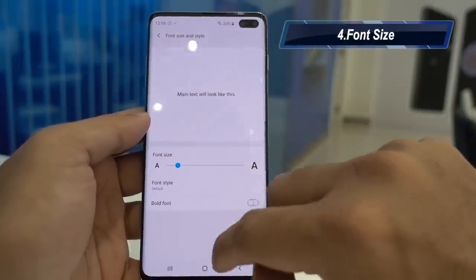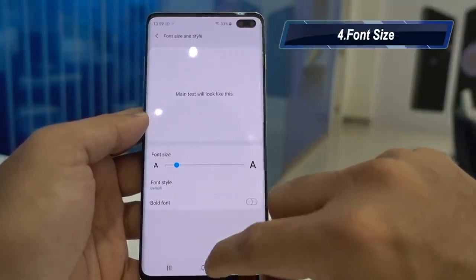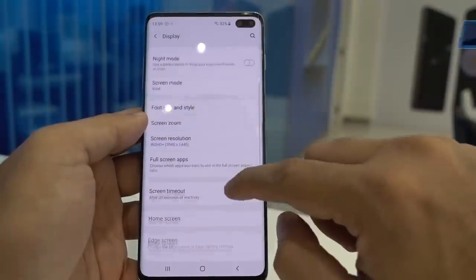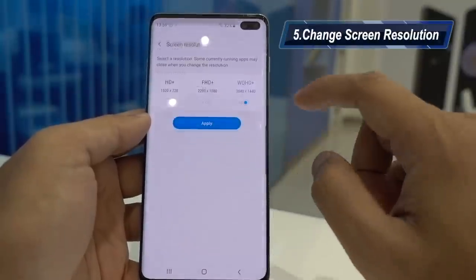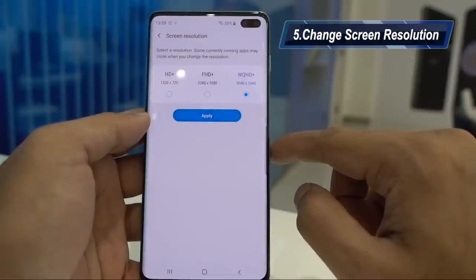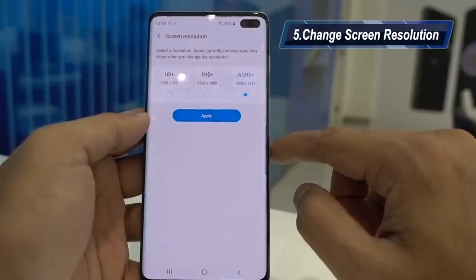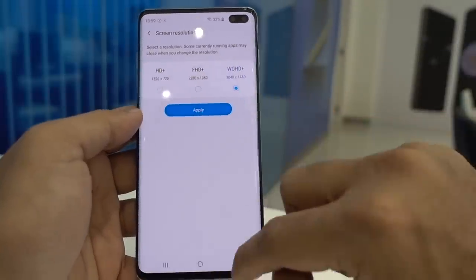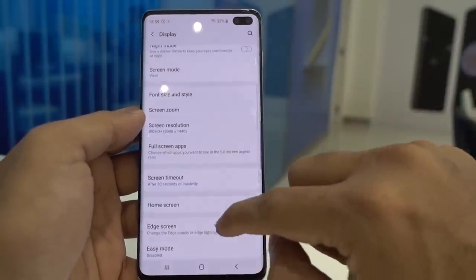Font size can be changed right here in the Display settings, and if you have difficulty reading you can enable bold fonts. By default the screen resolution is Quad HD Plus, but if you want to save a bit of battery life you can change it to Full HD Plus — the screen will still look good.